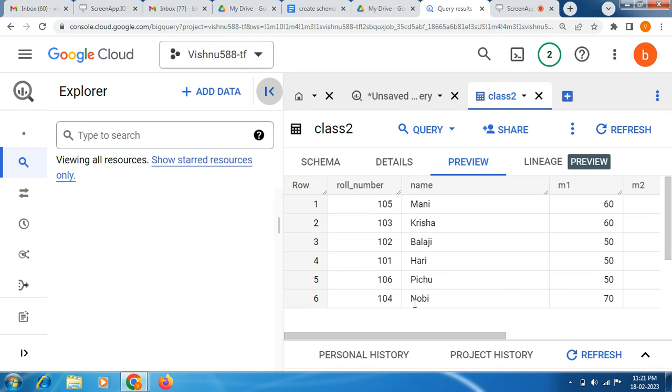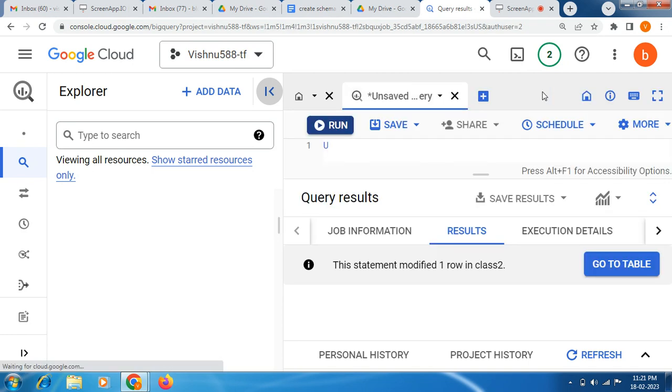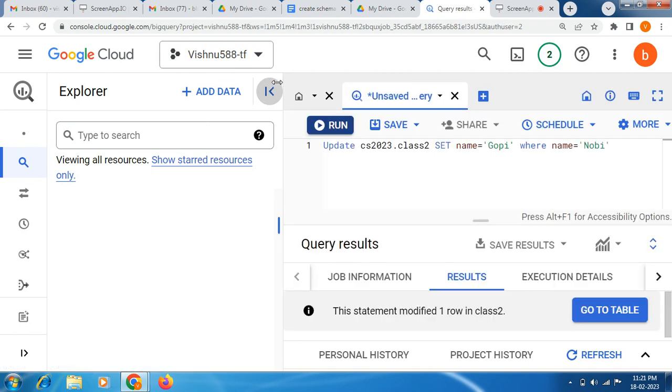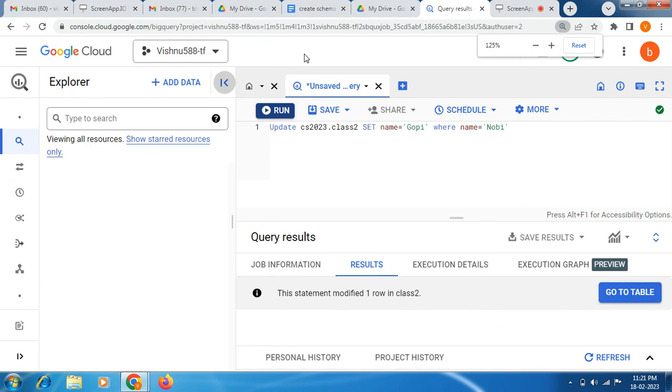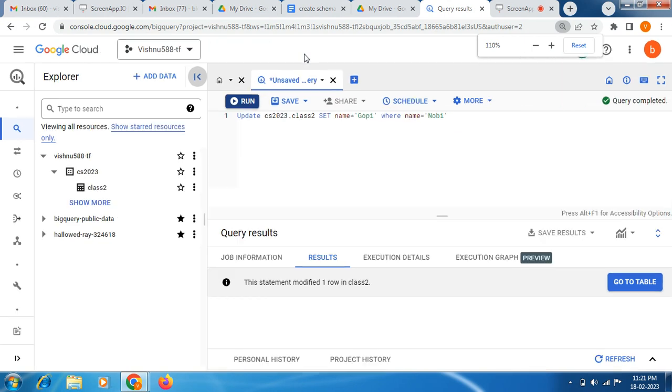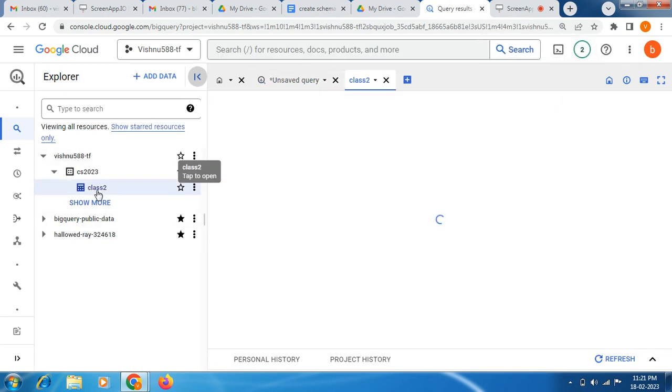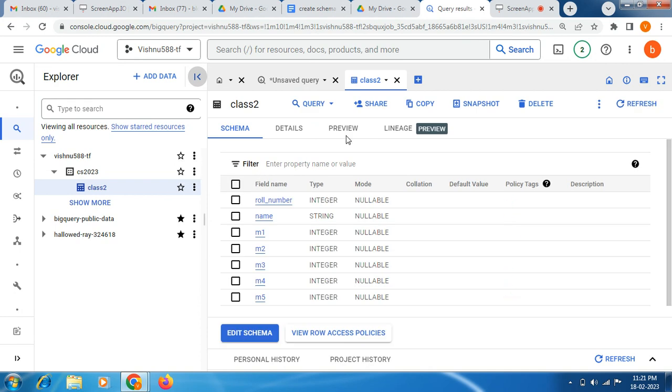Actually the name should come 'gopi'. Let me close it, again I will open it. Let me adjust the size so that it will be good for me. So go to the class2 and click preview.